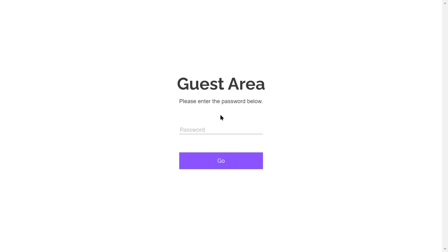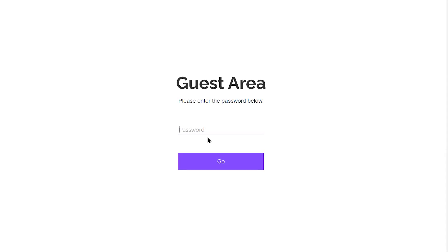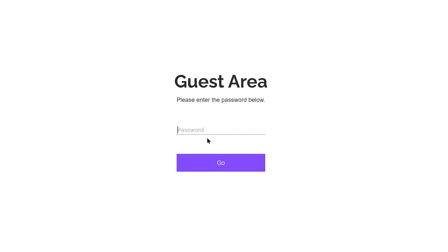By following these steps, you can control who accesses your Wix website, ensuring it remains private until you're ready to make it public.